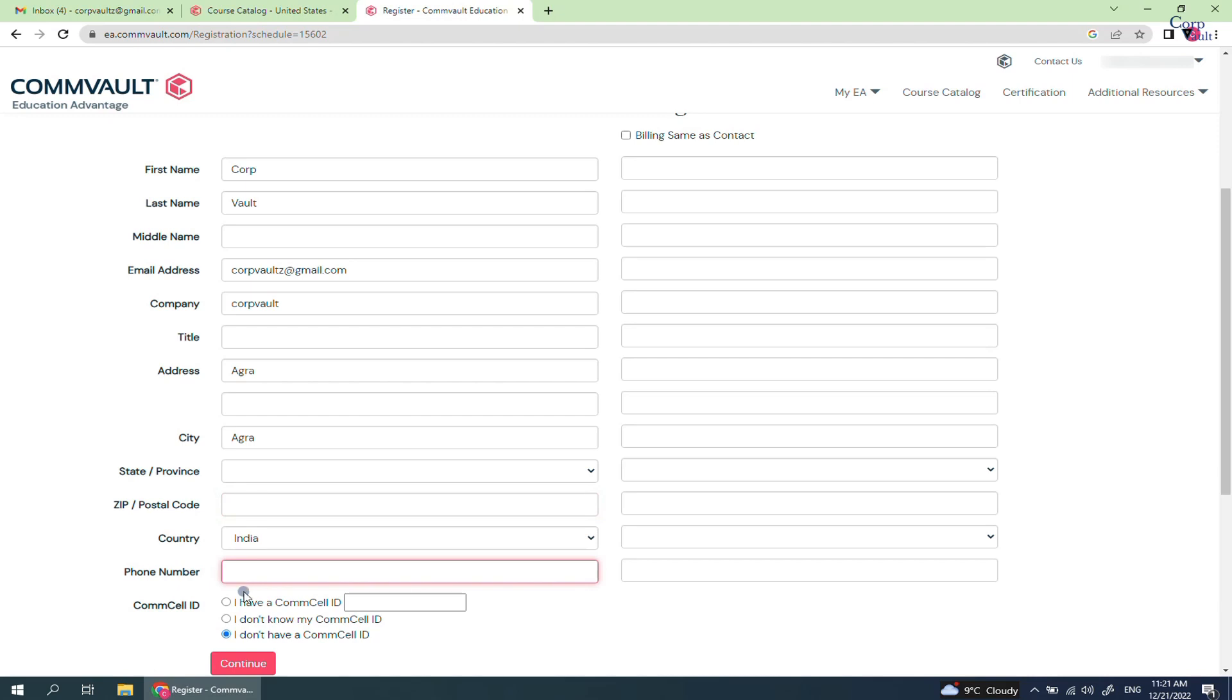If you know your Commcell ID, then type it here. If you do not know the Commcell ID, then select this option. If you do not have a Commcell ID, then select this option.